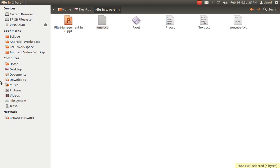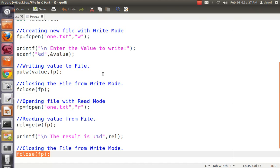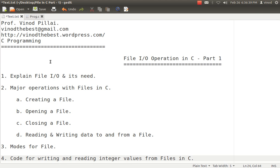In this video, we have seen what is the need of file I/O in C programming, what are the major operations, what are the major modes available, and how to read and write. Once you understand this concept — the general flow of: create a file pointer, open the file in the appropriate mode, read or write the data, then close the file — you can do the same thing with strings, arrays, structures, or any data types.